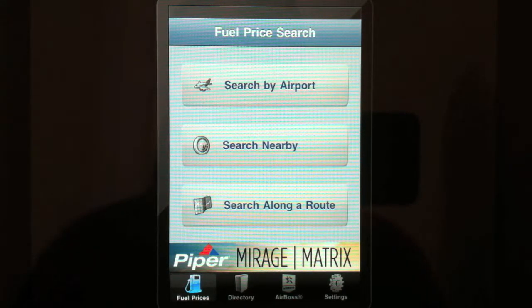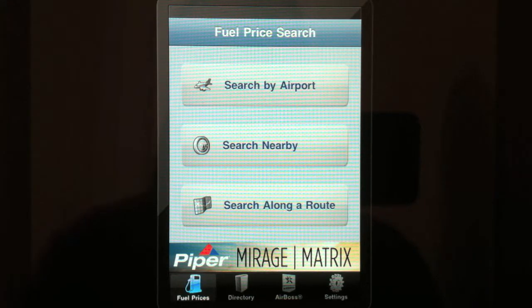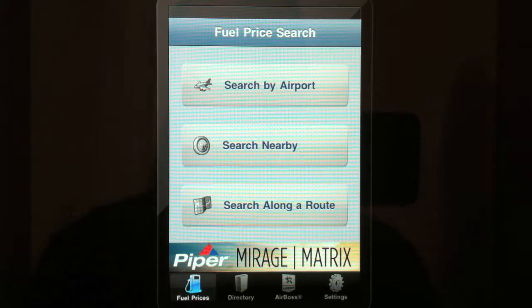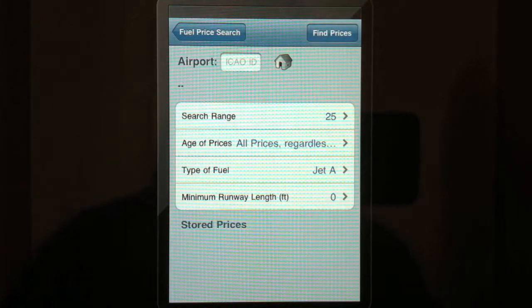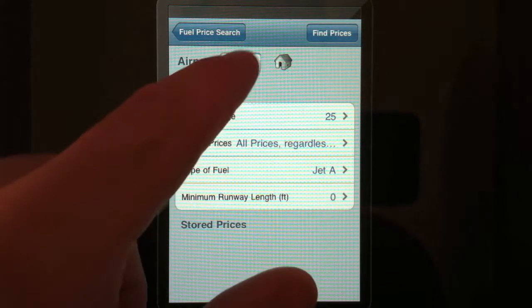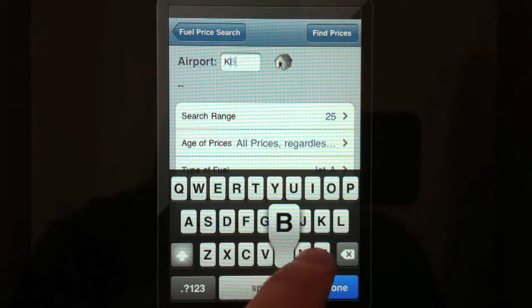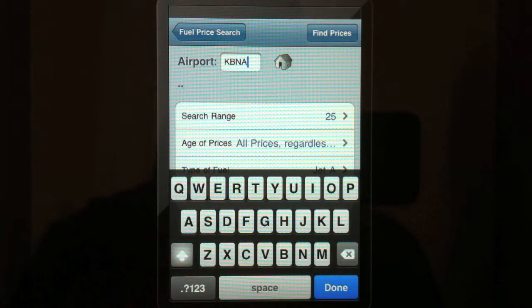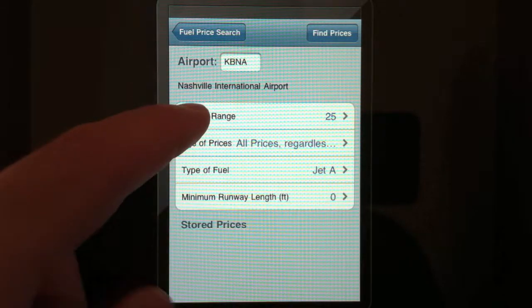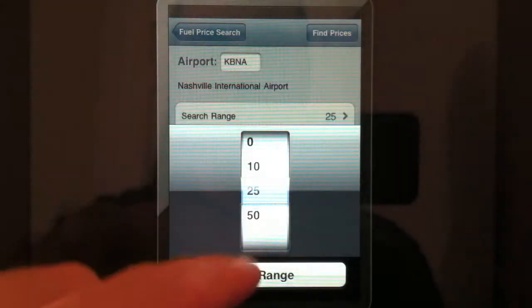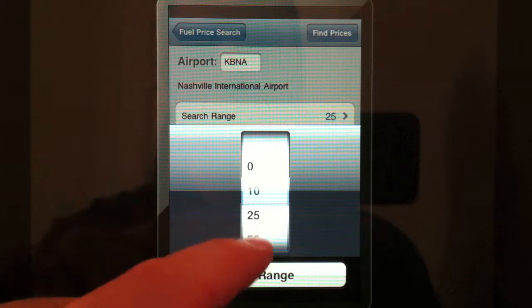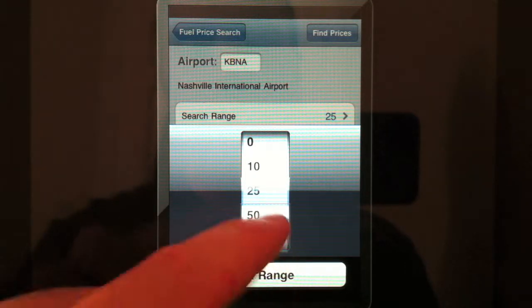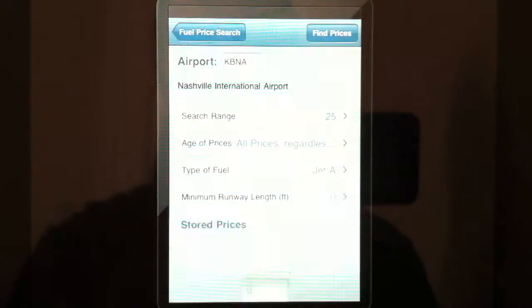What you see here is the main page of the application, where you can search for fuel prices by airport. If we put in the airport — let's go ahead and put in Nashville — and select a range. Your range options are 10, 25, and 50, so we'll go with 25.